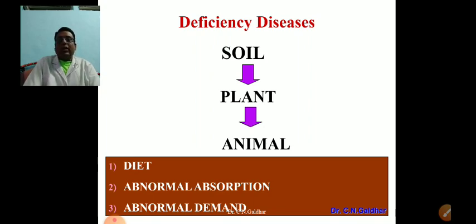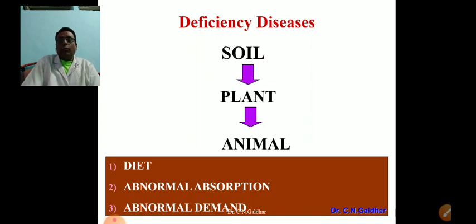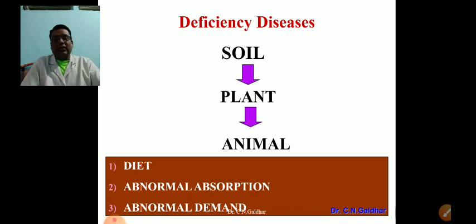The three-tier system for emergence of production diseases is input, throughput, and output. The three-tier system for deficiency diseases is soil, plant, and animal — along with diet, abnormal absorption, and abnormal demand. That we have already discussed. Today we are discussing about an important production disease — ketosis.